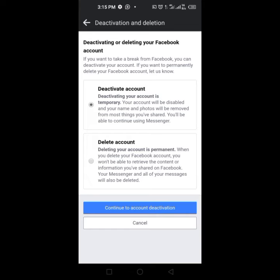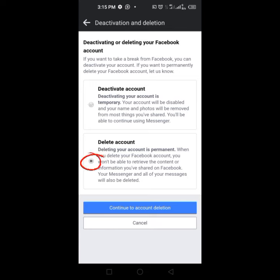Continue to account deactivation. I don't want to do that. So if you want to delete your account, just click here and I'm going to say continue to account deletion. That is how you go and delete your Facebook account. It is very simple and easy.